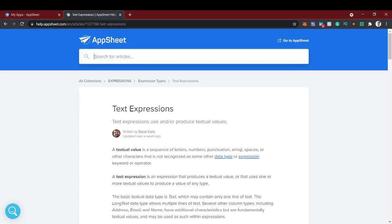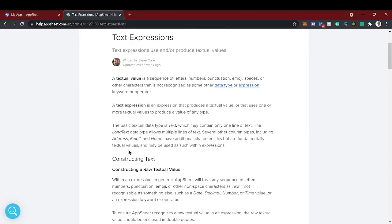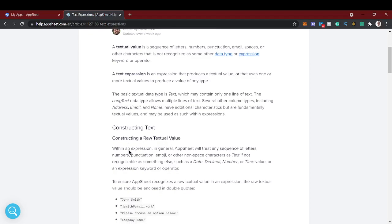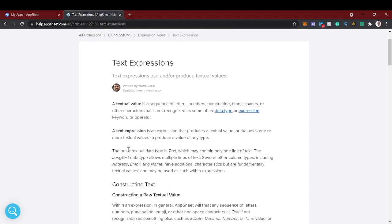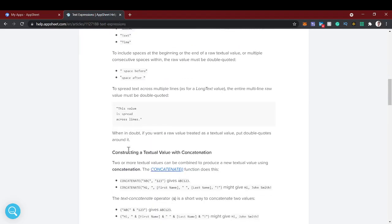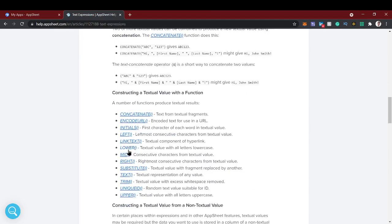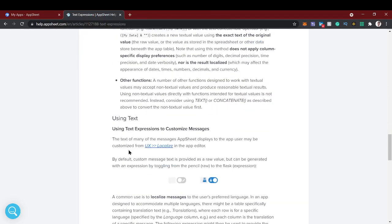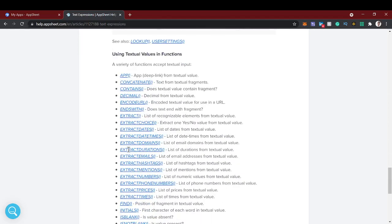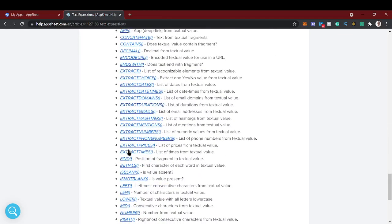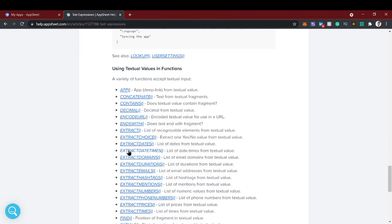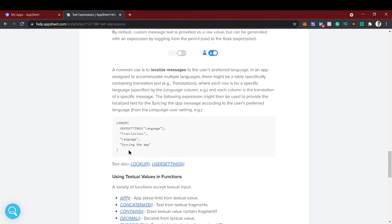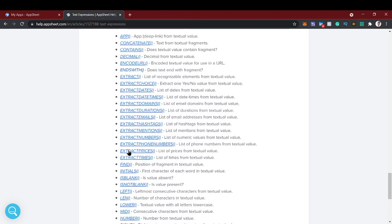Hello guys, welcome back to AppSheet tutorial. In this video we're going to see how to restrict views or any other functions based on their domains. In our previous video we saw text expressions using is not blank, is blank, and split function. One of our viewers asked about a doubt: how to give access to particular domains like gmail.com only, or their own personal company domains.